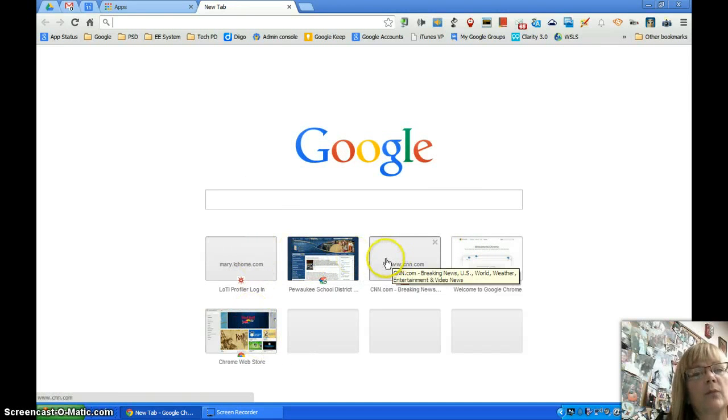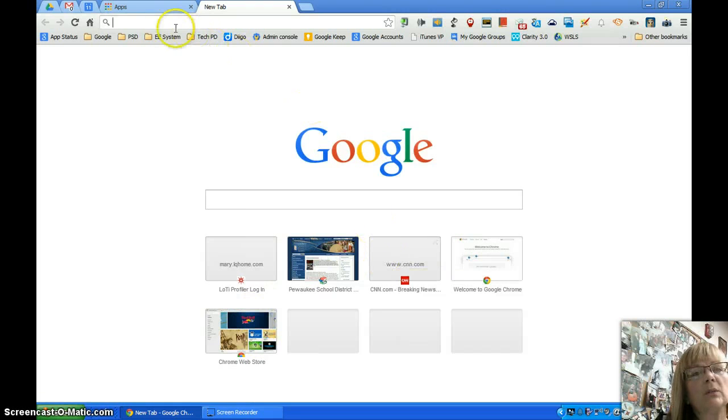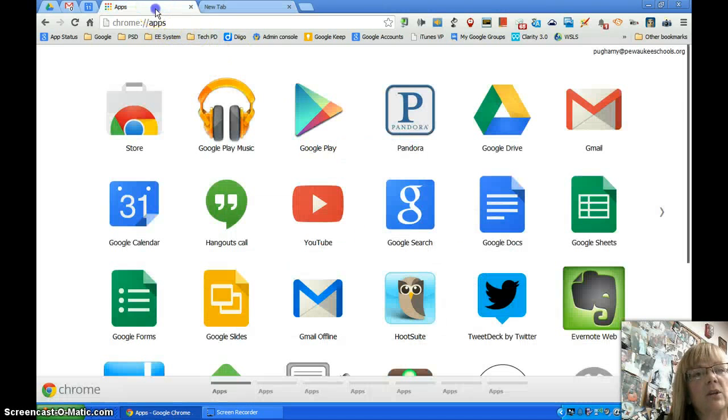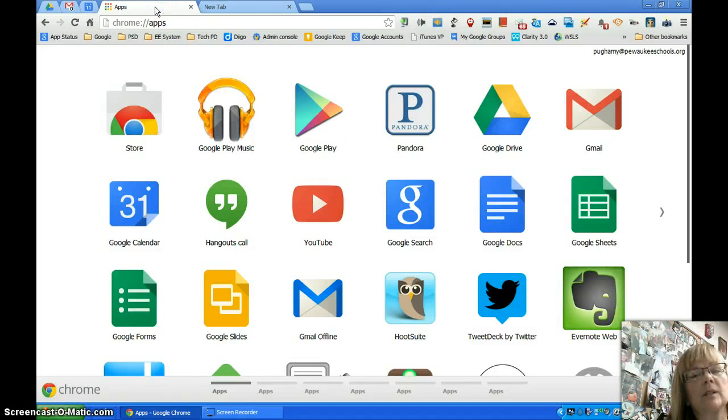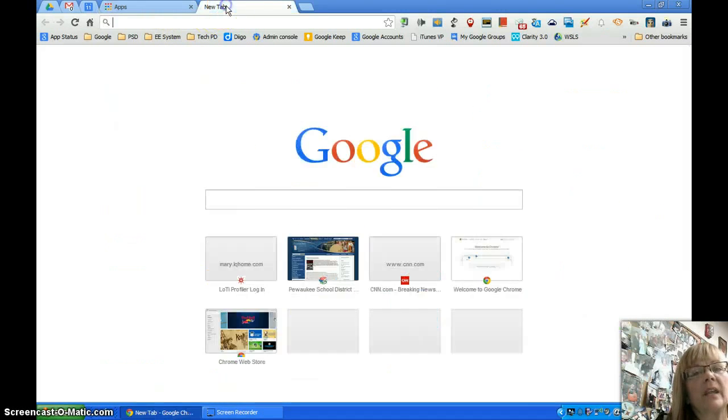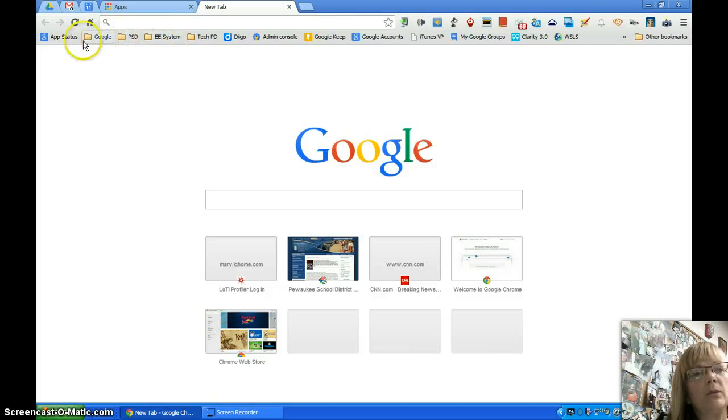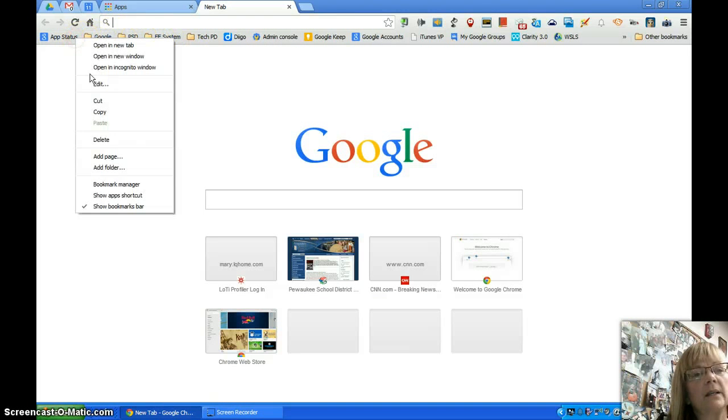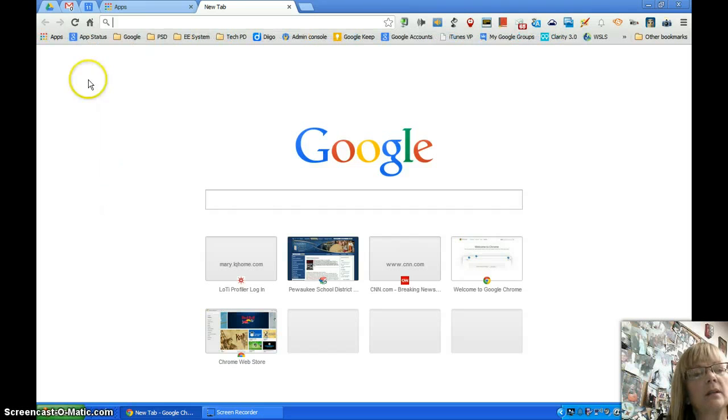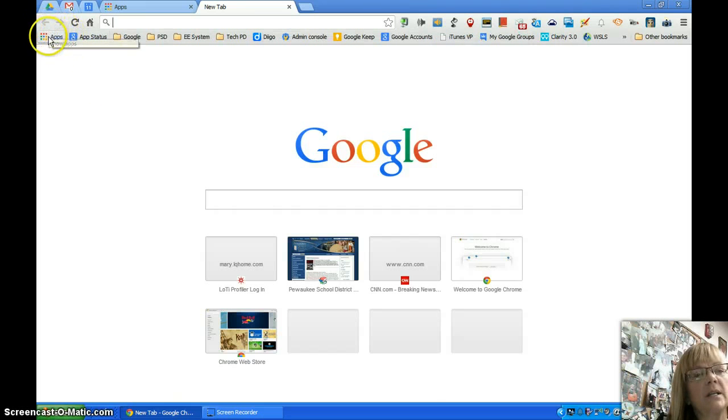So for those of us who liked this view of the new tab displaying the apps, to get that on your favorites bar, if you right-click and select 'show apps shortcut,' now on your favorites toolbar you're going to see a little colored grid that has 'apps' next to it.